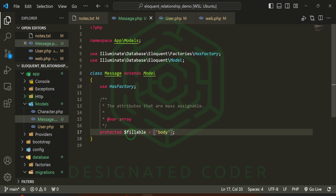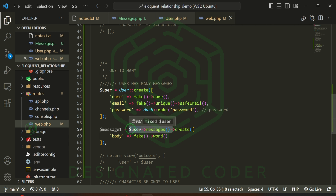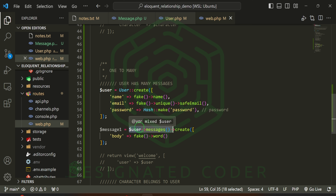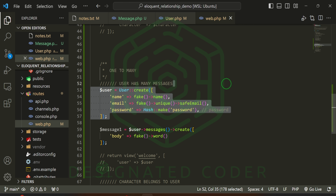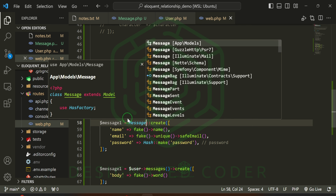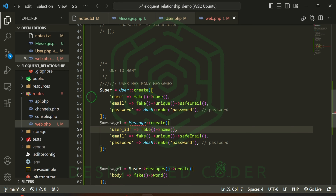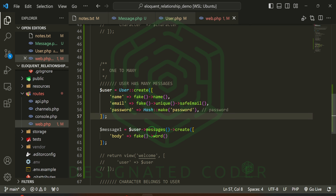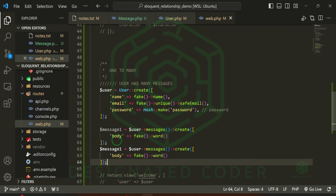Something to note: in the Message model we only have body as a fillable field, but in our migration we had user_id. What this does is — we grab the user model, attach messages using the relationship, and then create. It's going to insert that user_id without us having to do anything else. You could alternatively do Message::create(['user_id' => $user->id, 'body' => ...]) but this way is more efficient. This user has now made one message — let's go ahead and make two messages.